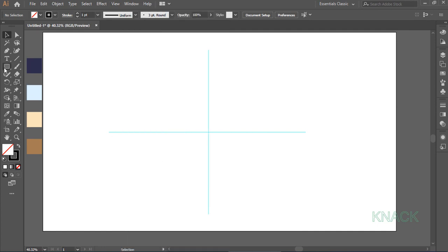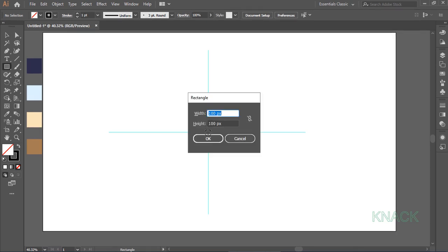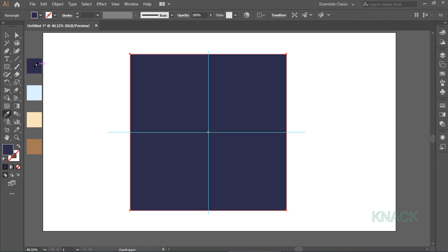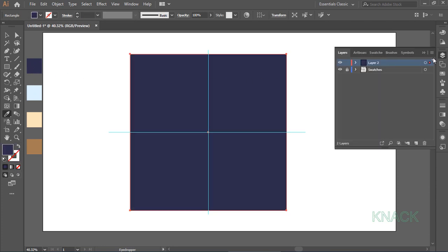Now, pick Rectangle tool. Come over the center here and with Alt key pressed, click once. Enter 850 for both Width and Height. Pick Eyedropper tool and choose this color for its fill. Now, come to the Layers panel and lock this rectangle.